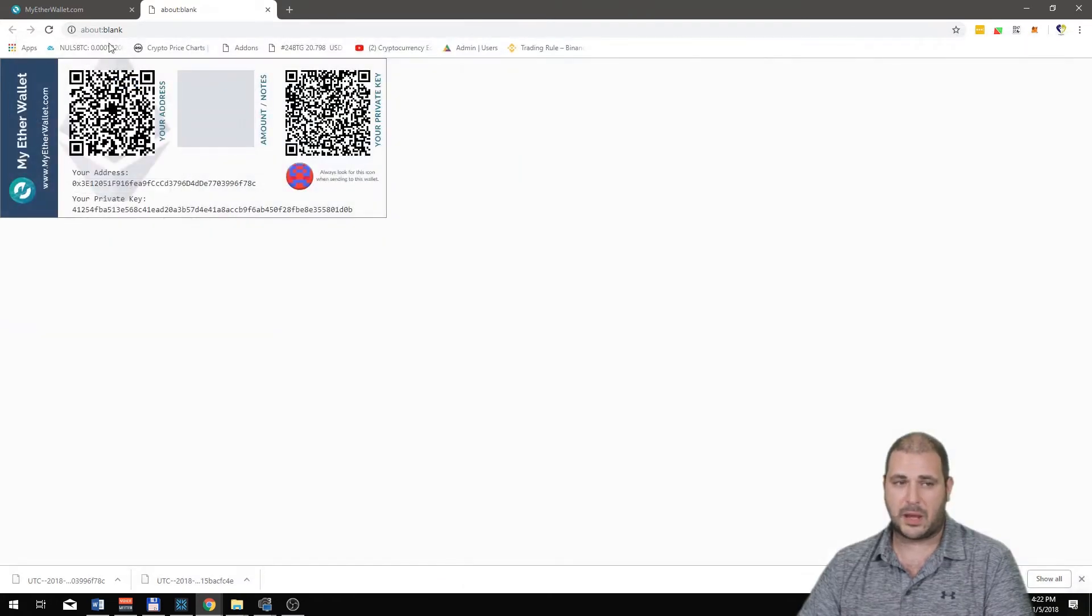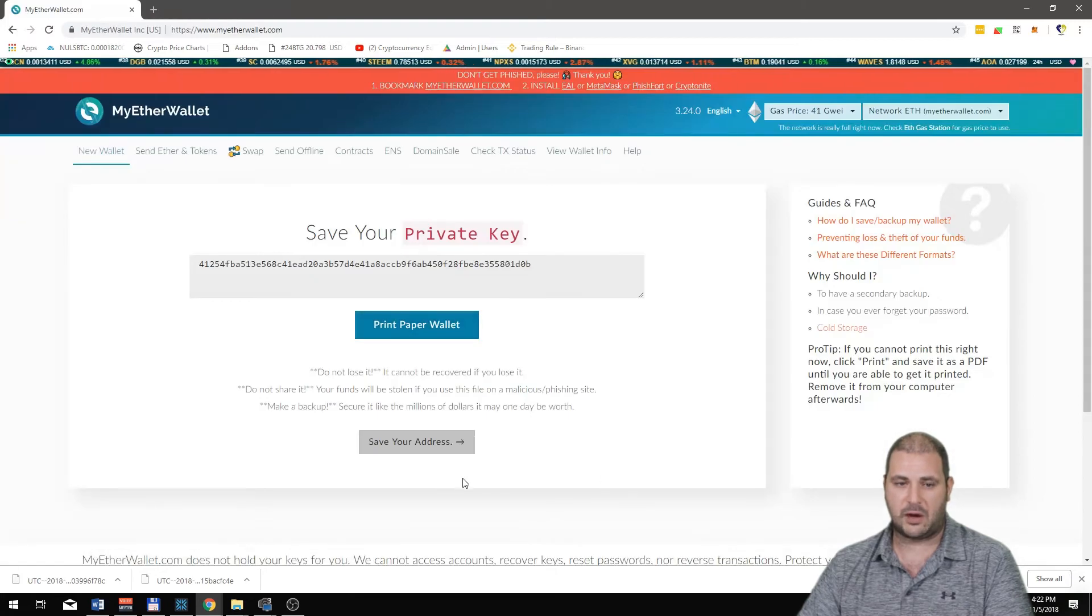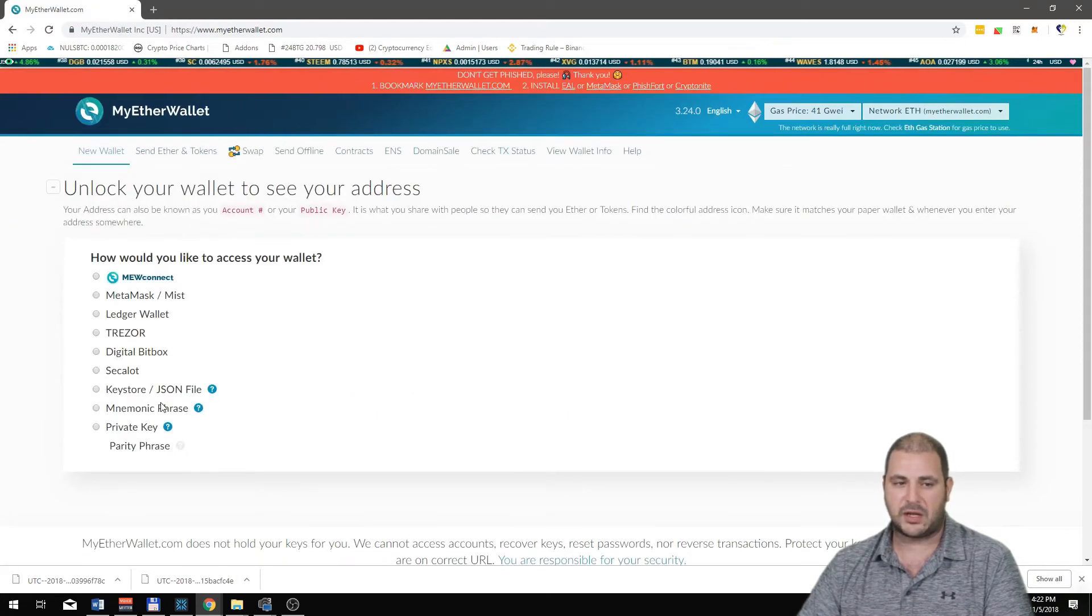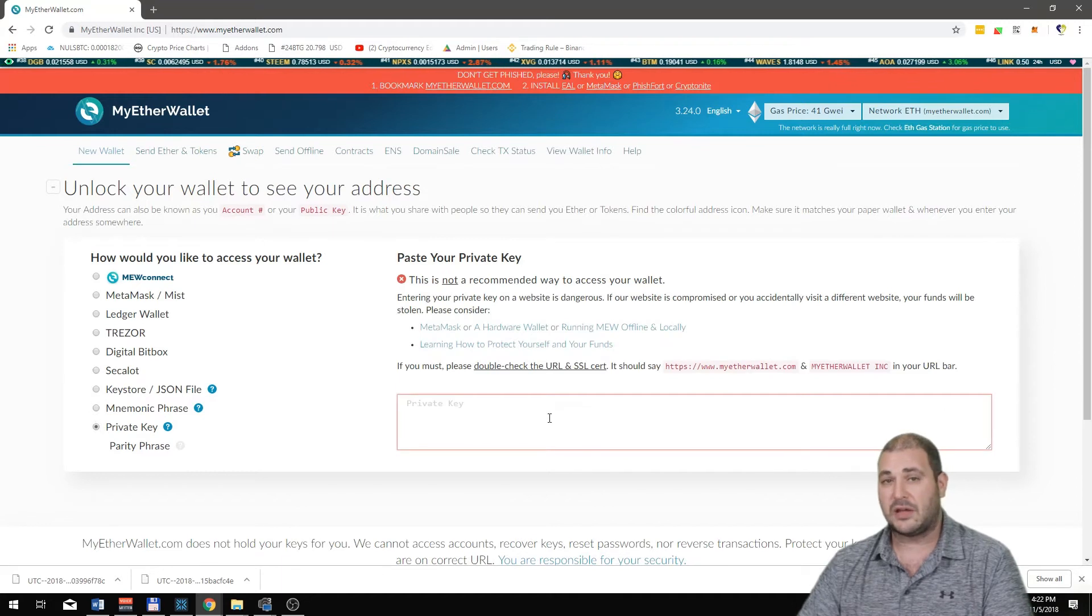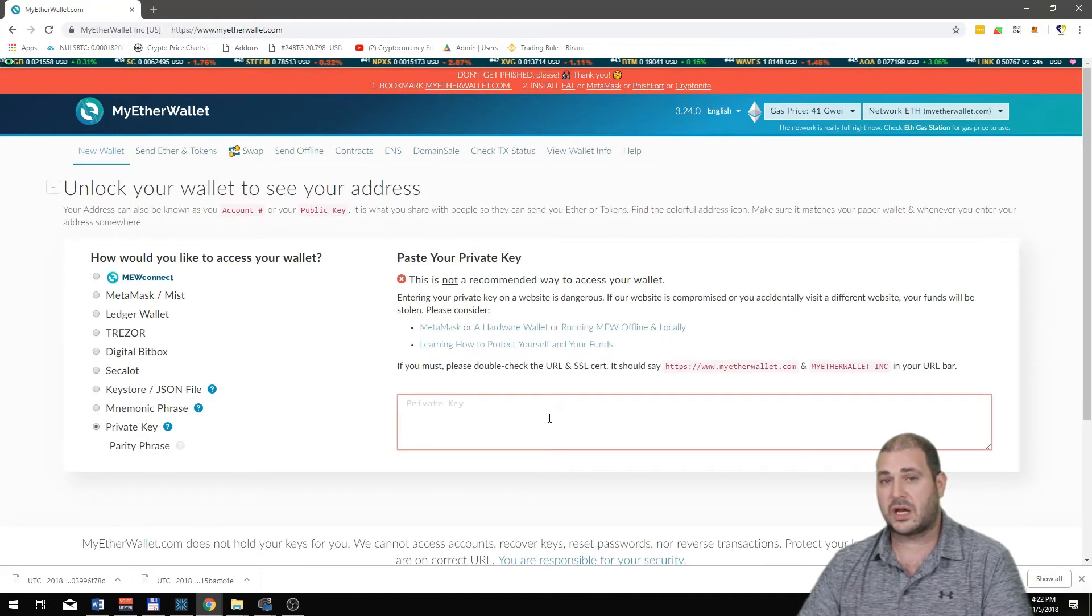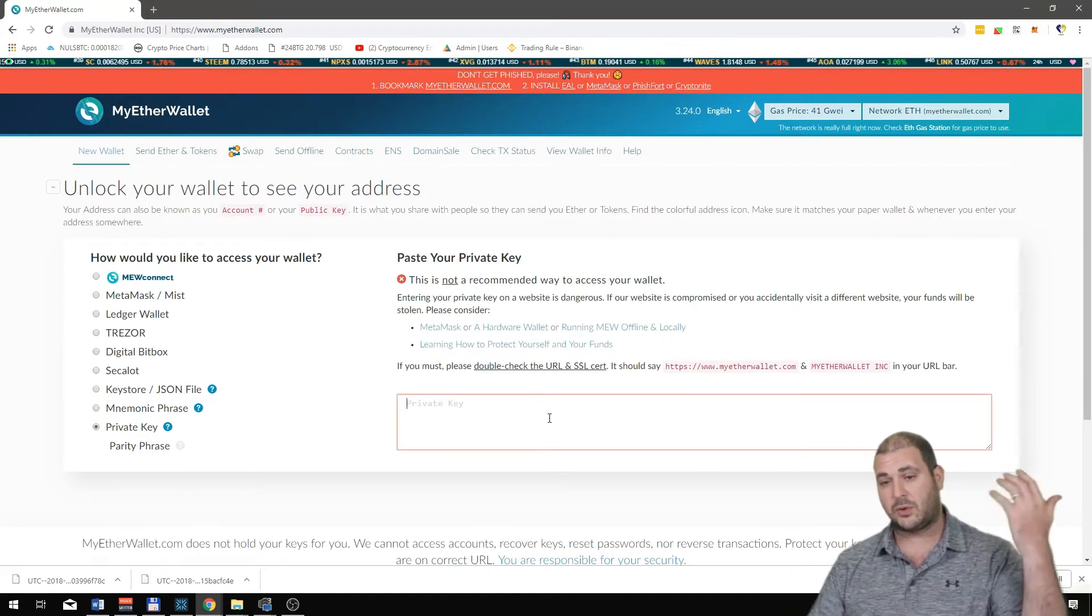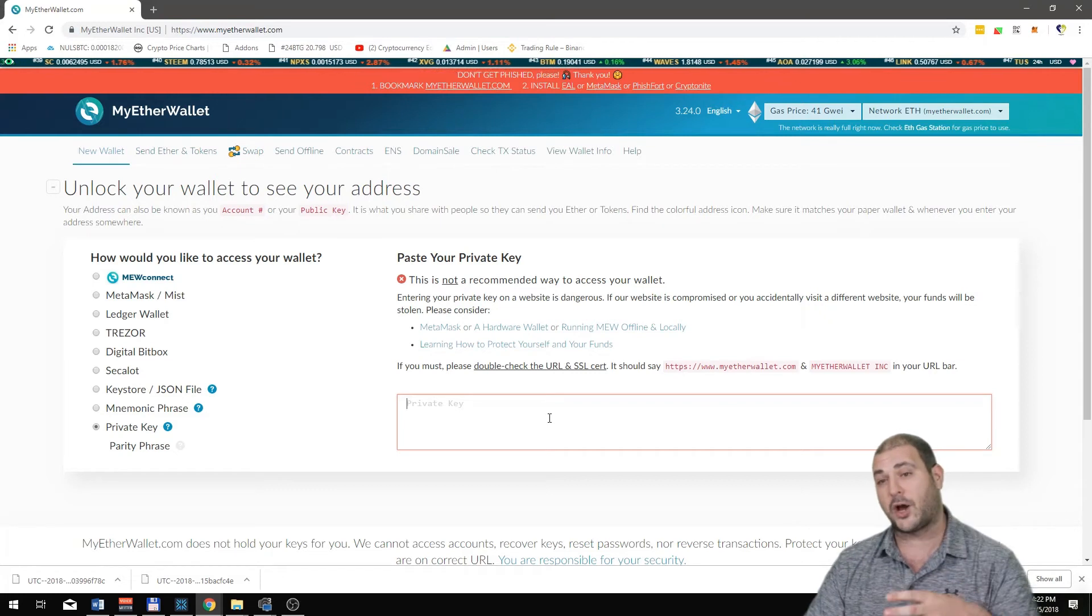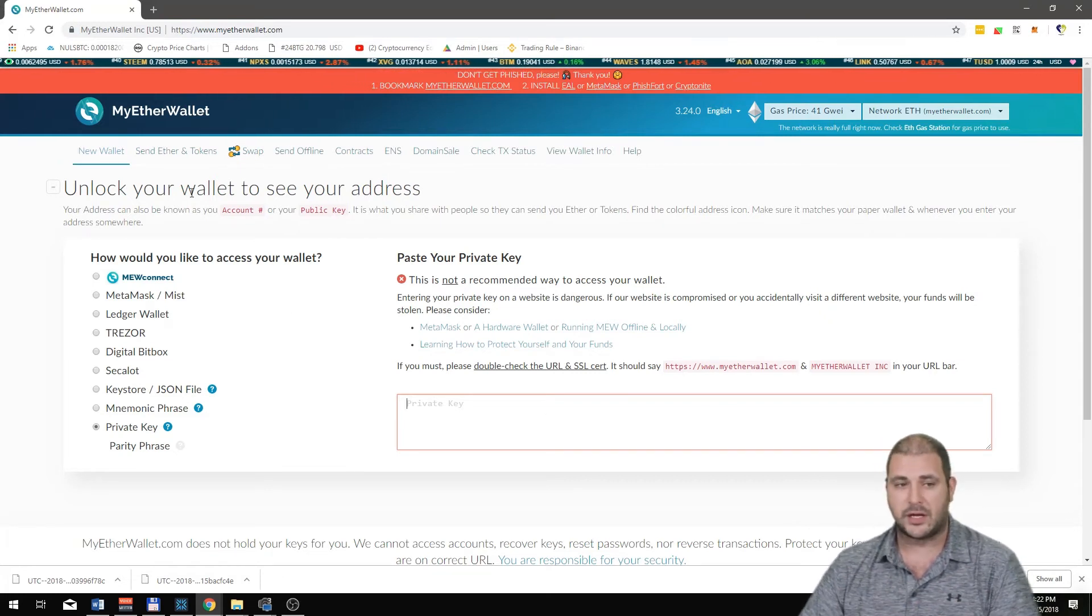You'd print that out and you'd keep it, and that's basically how to make a paper wallet with MyEtherWallet. You can save your address and then eventually you can put your private key in here if you ever lose it. You click on there, put it in, and it will actually open up your wallet.